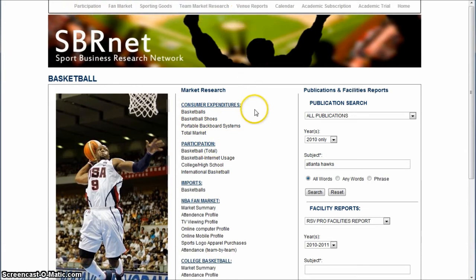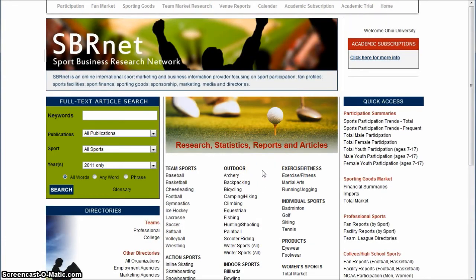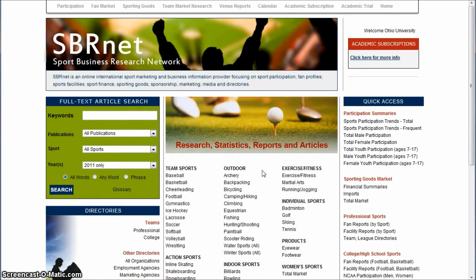There are all kinds of ways to use SBRNet, and this is just a simple, basic tutorial on how to get around it. It's a great tool for sports participation data, sporting goods purchases, marketing information for specific professional teams, and more. Hopefully this gives you a better understanding of using SBRNet. If you need more help, look for the contact link on the business blog. I'll be glad to help you. Take care.